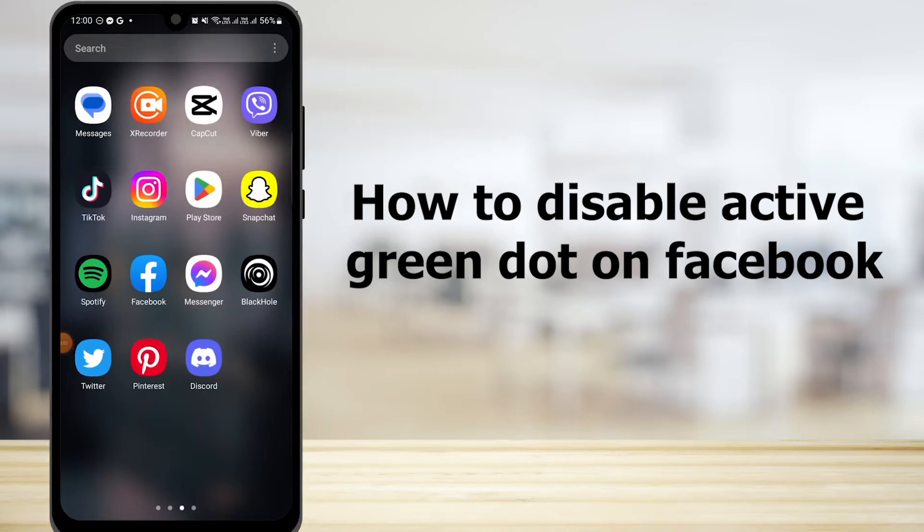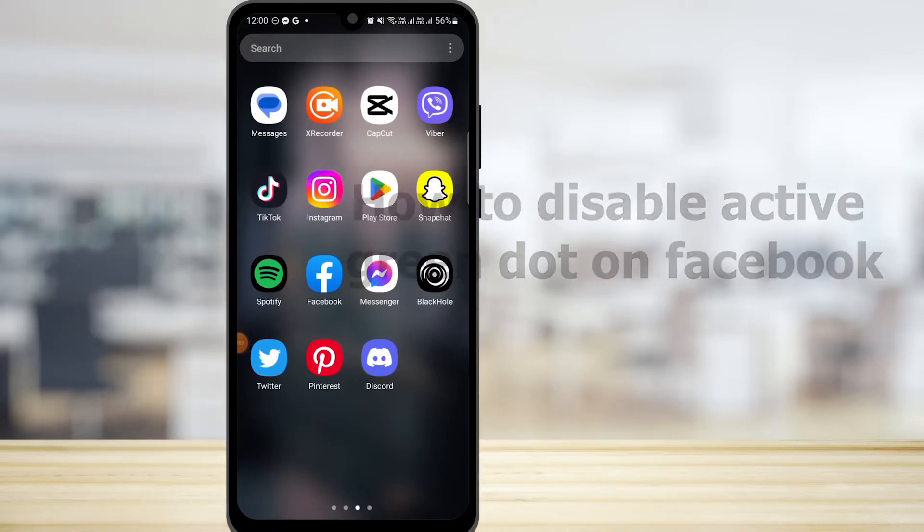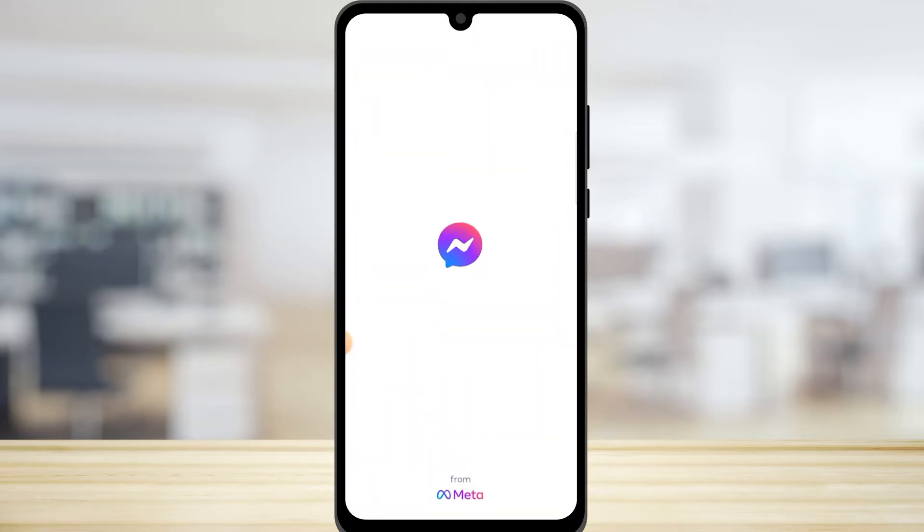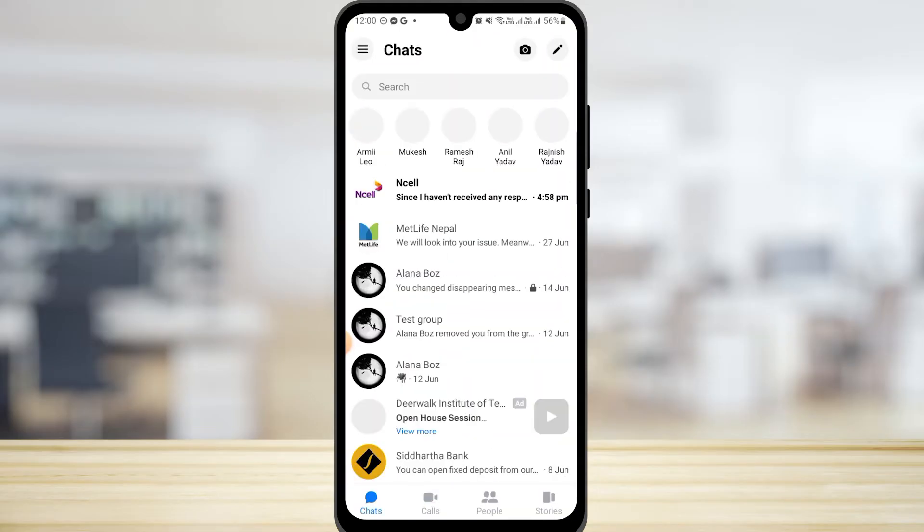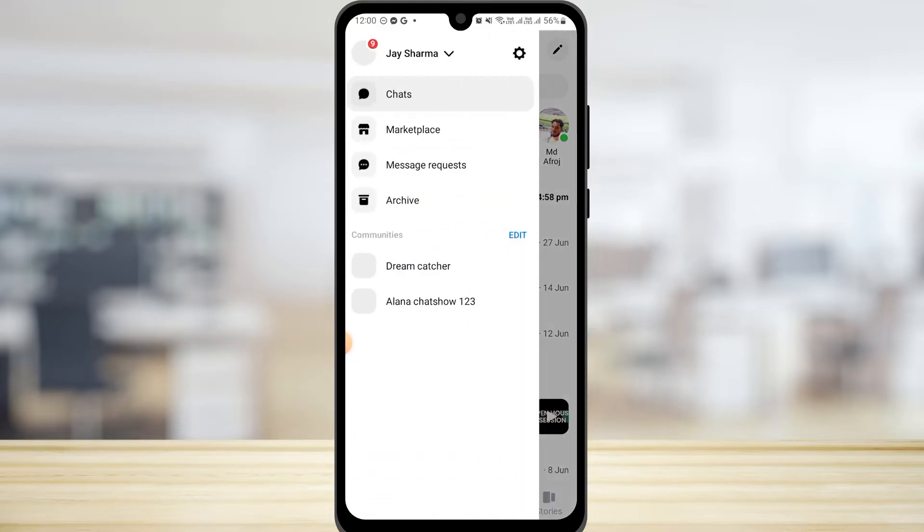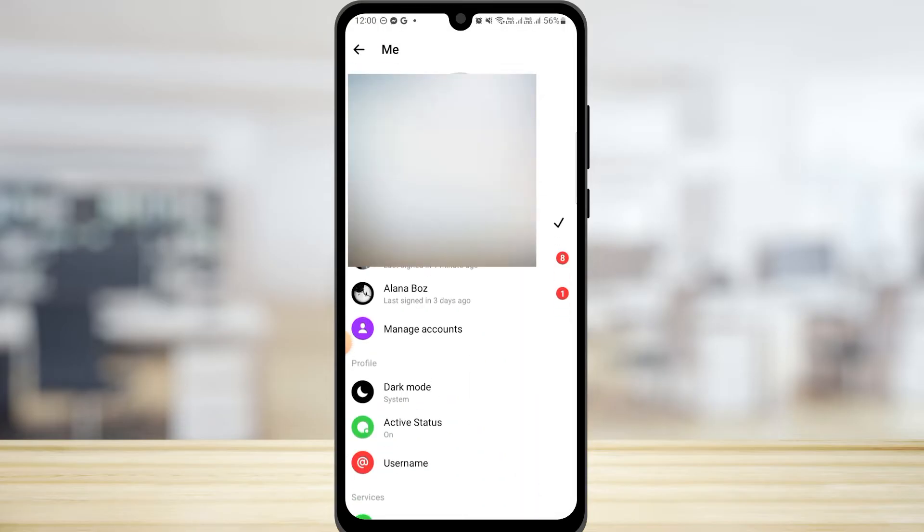How to disable active now green dot on Facebook. First you want to open the Facebook Messenger app and now tap on the three lines at the top left corner of your screen, then tap on the gear icon to open up your settings.